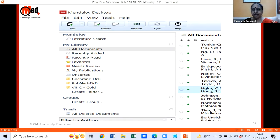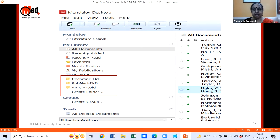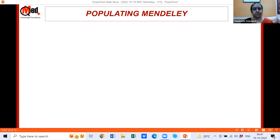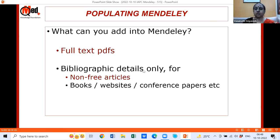Here on my Mendeley Desktop you can see I've created certain folders: a Cochrane Library search for one doctor, a PubMed search for another person, a vitamin C and common cold folder, folders related to conferences where I'm speaking. Just click 'Create Folder' and write the folder name — it's as simple as that. Now that we have folders, how do we populate Mendeley? First, what can you add?